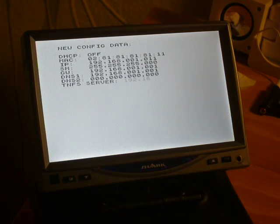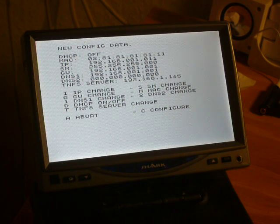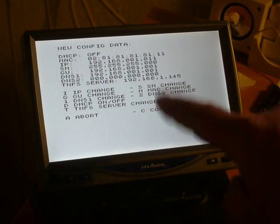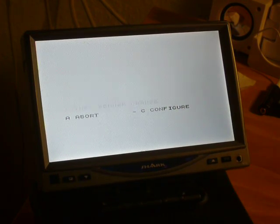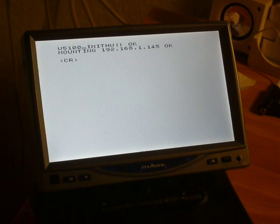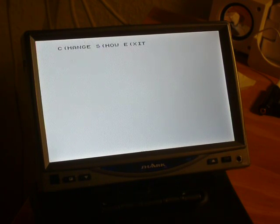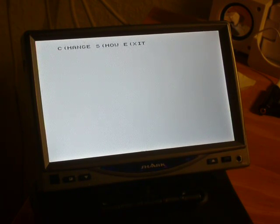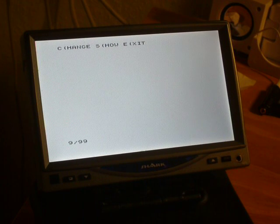There is the configuration that I have set. Now I do the configuration. Now the network card is initialized and I can run network programs.